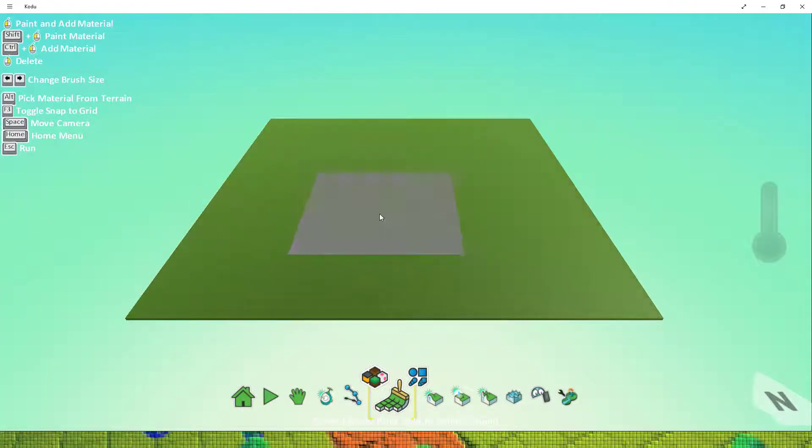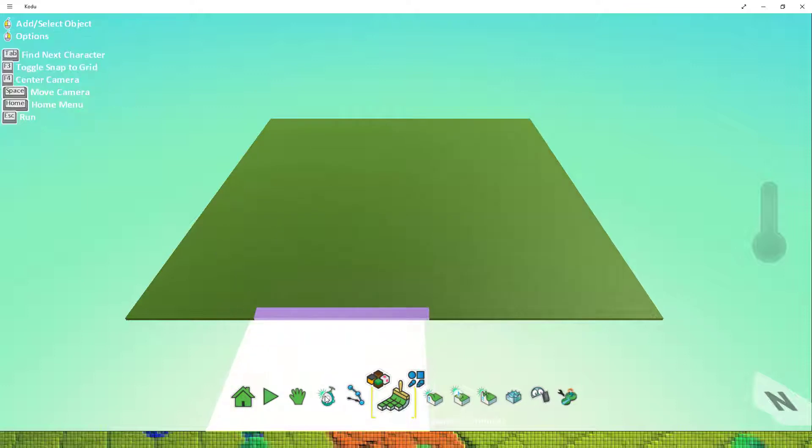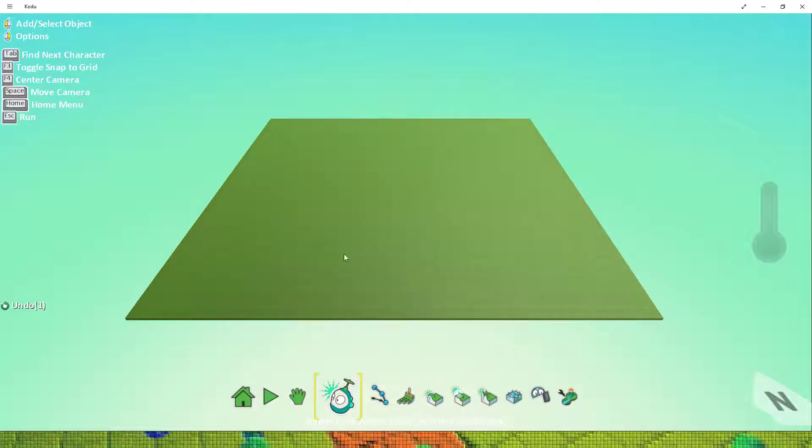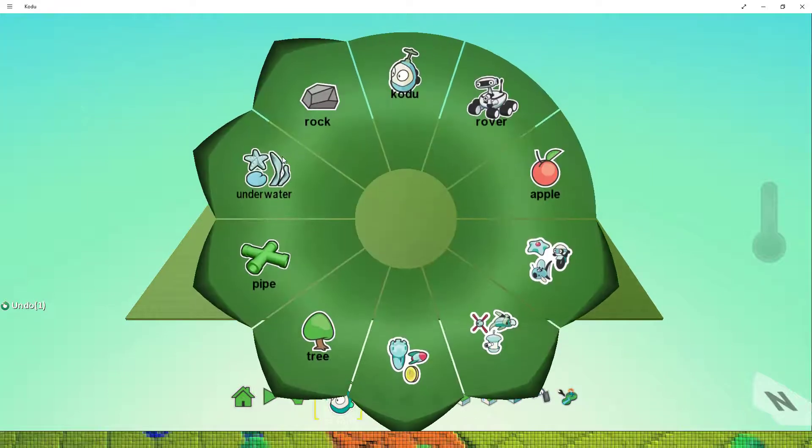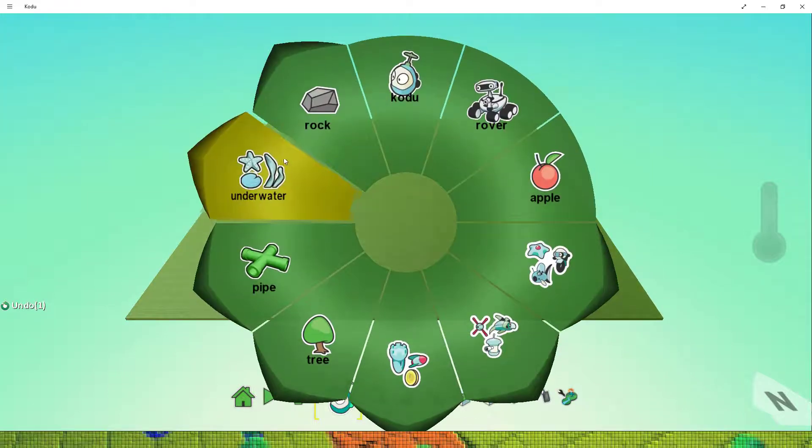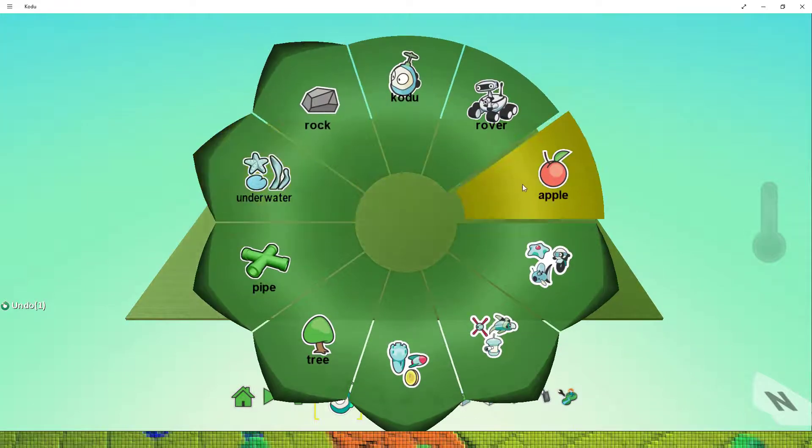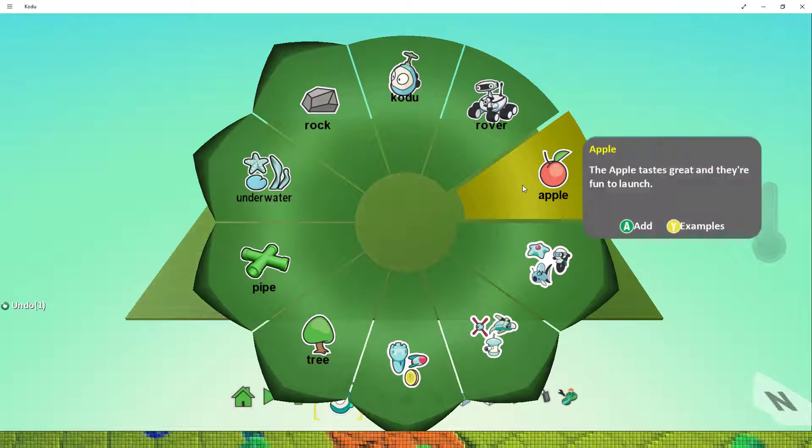Now I'm going to select the object tool and on my world I'm going to put some objects which I can collect. So I'm going to left click on the ground and to begin with I'm going to select an apple.